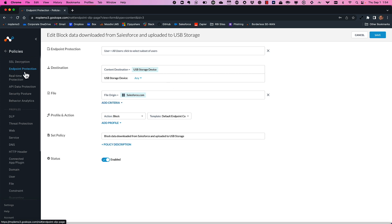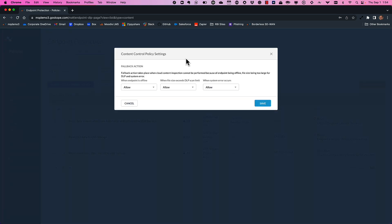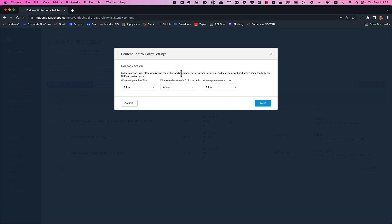Finally, the last part of content control is the fallback action. If there's a network disconnection and we can't do the cloud inspection point, we have fallback actions — you can allow or deny access to USB storage if you're offline. Even if somebody's trying to scan a very large file that exceeds the scan limit, or if there's a system error that impacts scanning ability, you have the option to take a fallback action.